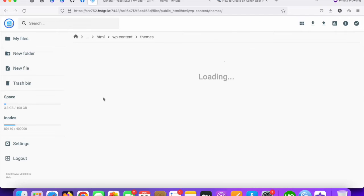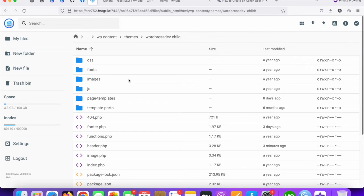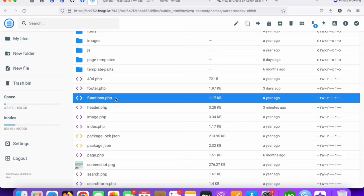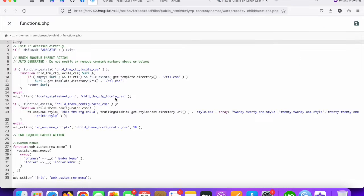Go to the theme file folders and choose the theme you are currently using on your website. You can see the function.php file — just click on it to edit it.